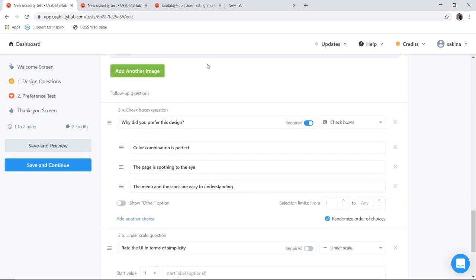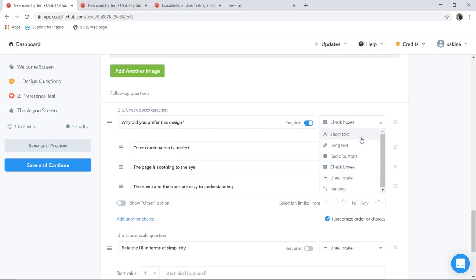So user will select any one of them. And then I will ask question: Why did you prefer this design? I have given as check box. You can give any options you want: short text, long text, radio button, check box, scaling, ranking, etc. So I have given here as check box.